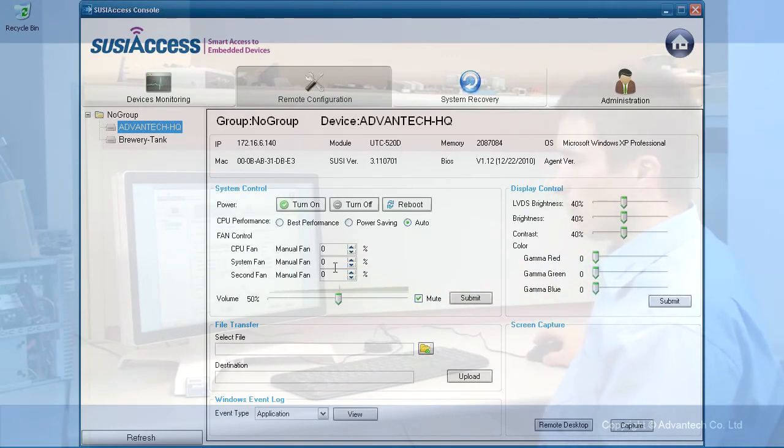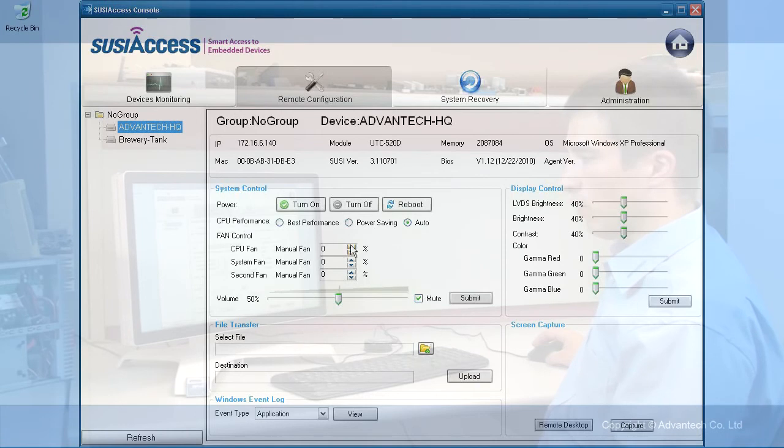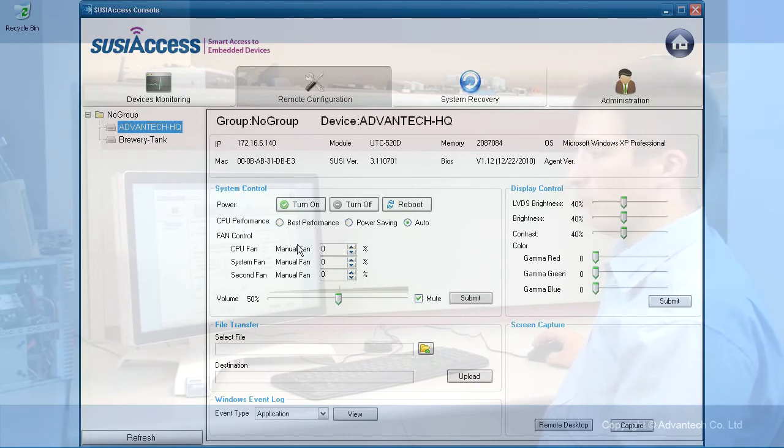What you can do: you can switch off or turn on the volume, you can set a fan speed, or you can change the CPU performance.